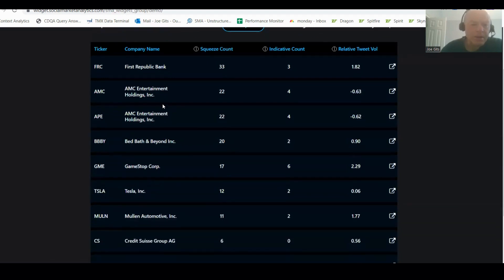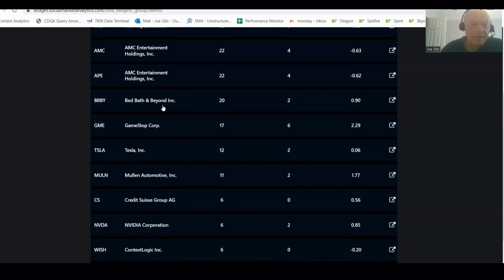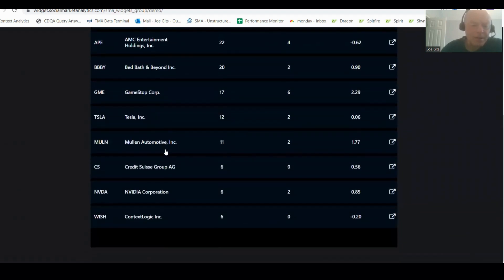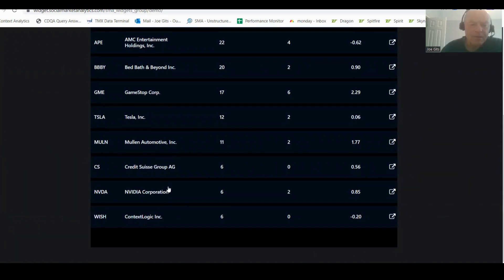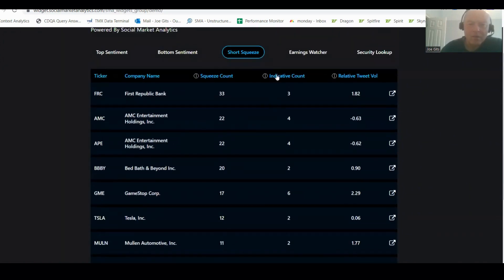Let's look at First Republic Bank, AMC, Bed Bath, GameStop, Tesla, Mullen, Credit Suisse, Nvidia, Context Logic. So a lot of the usuals on there as well.